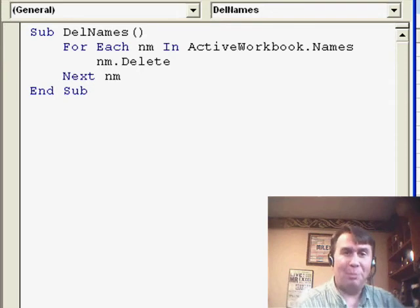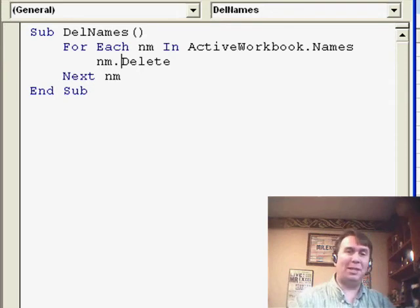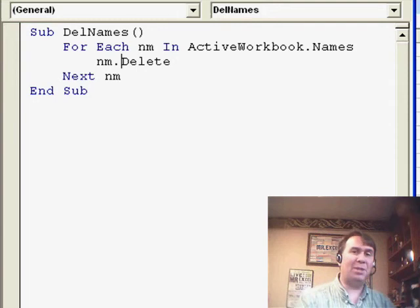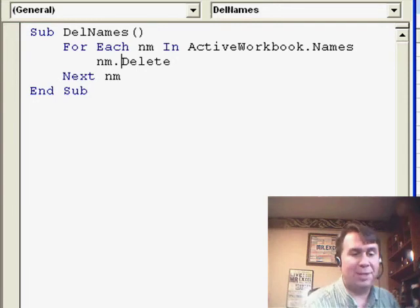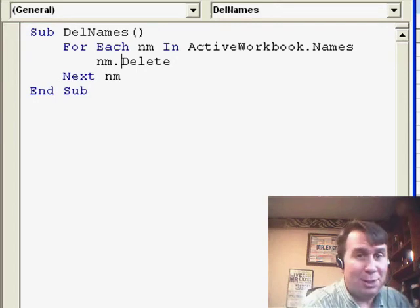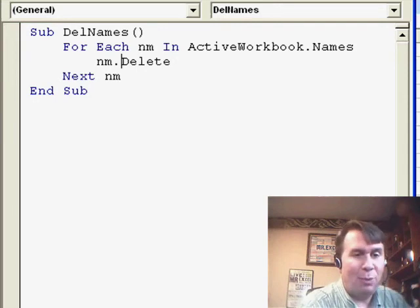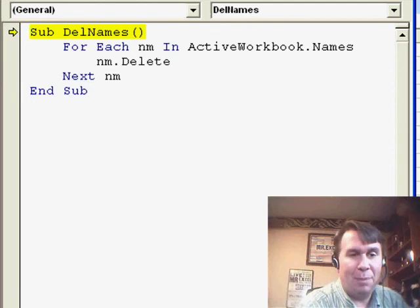Now, I bet though, that we don't really want to delete all the names, just the ones that are evaluating to reference errors, so I'm not sure how to do that, but we can learn.